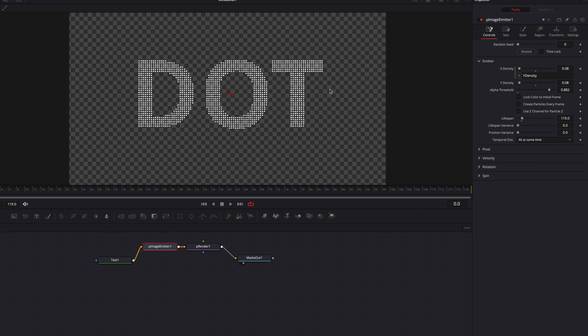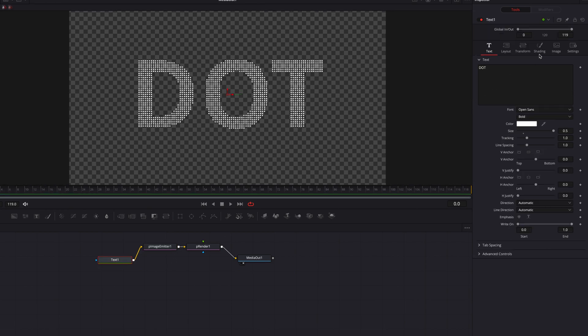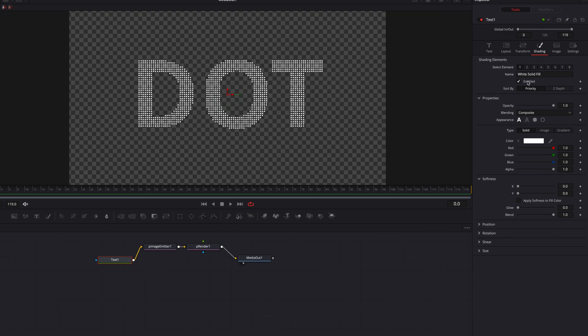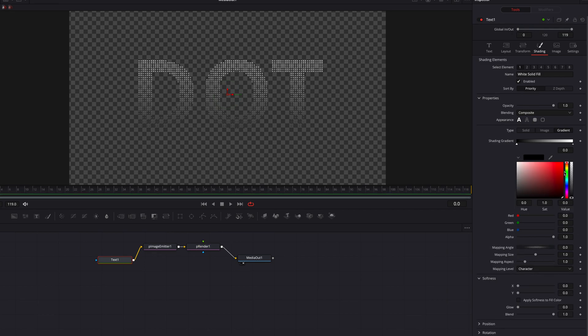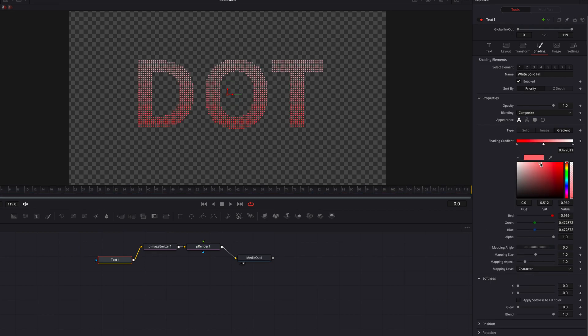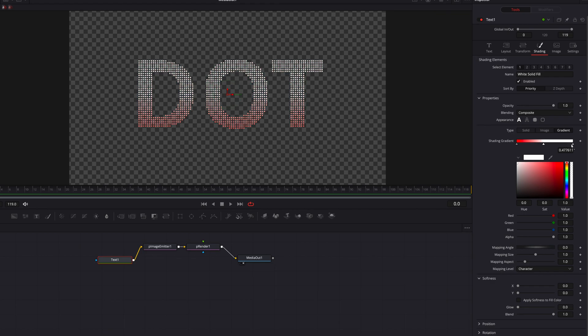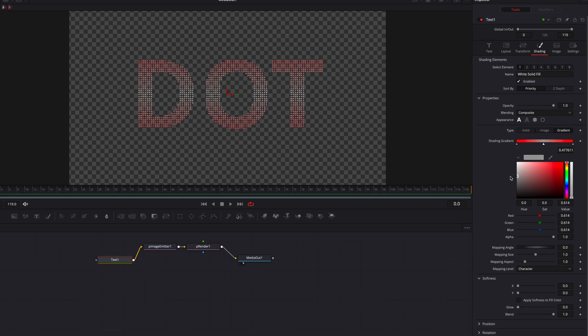Another thing we can do is to come to the Text node itself. Then let's go to the Shading tab, and we can also change the color. So let's go to Gradient, and then we can play with the gradient settings there. Play with some of these colors to get it to however you want it to look. But the idea here is that feel free to experiment and see what works best for you.